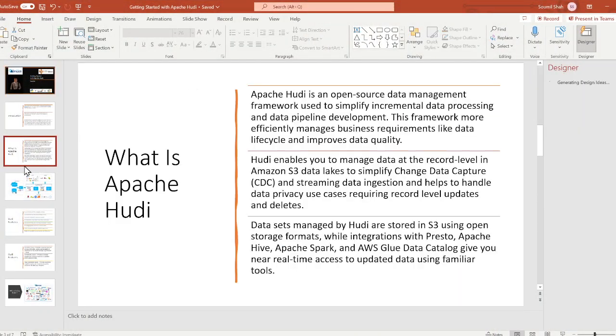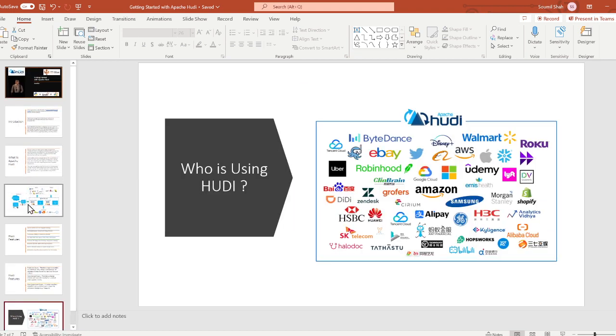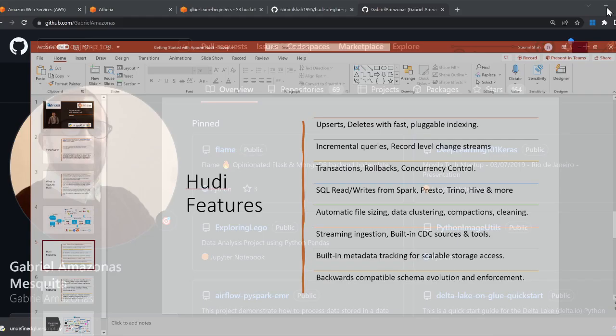Good evening everybody and welcome to the video. This is part number two for getting started with Apache Hoodie. This is a hands-on lab. In the first part I introduced what Apache Hoodie is and why it's so trending. In this part we're going to actually write some Glue script on AWS to essentially create an Apache Hoodie table, insert and append items into that, and more. Let's get started.